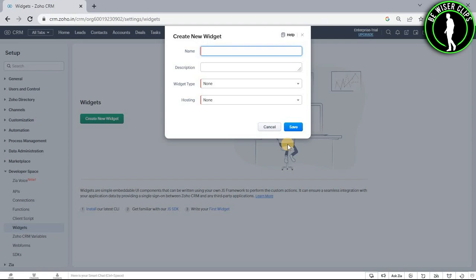So that's how you can create your widgets on Zoho CRM. So that's it for the video. If you find this video helpful, then make sure to share it with your friends and also subscribe to our channel for more such videos.